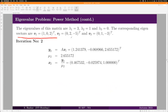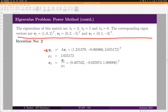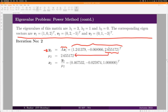Y₂ is computed as A·x₁. Again, the maximum norm is achieved at the third component, and that value is taken as μ₂. Once we have μ₂, x₂ is obtained as y₂/μ₂. The second term of the sequence μ₂ = 2.65 is pretty close to λ₁ = 3 when compared to the first term.